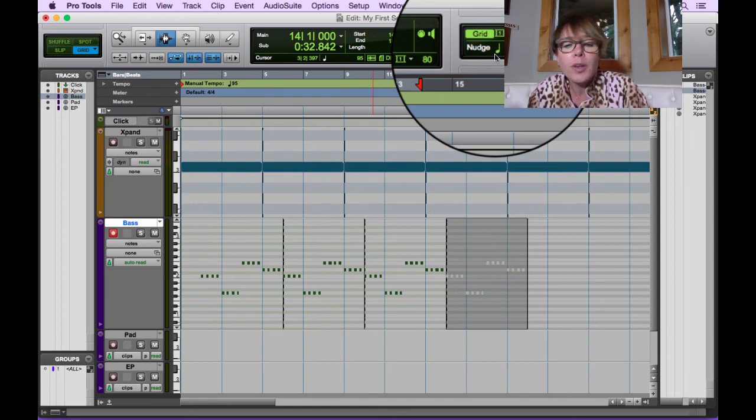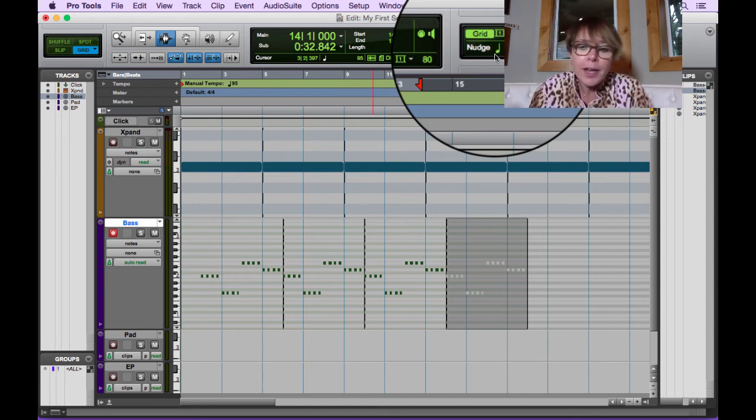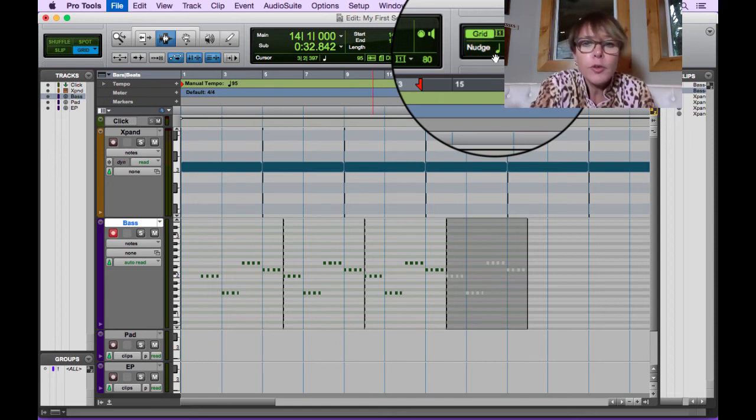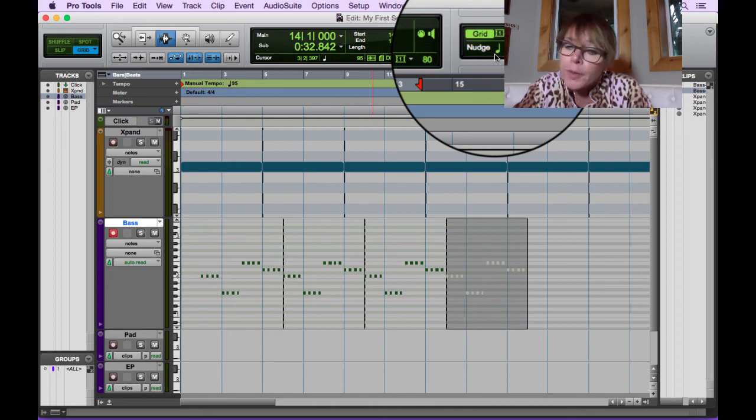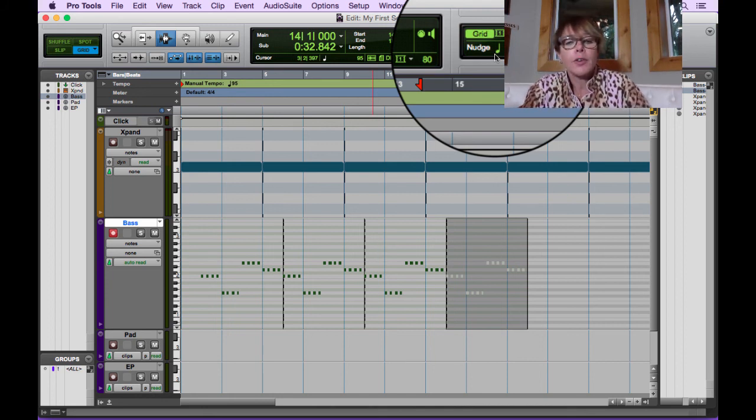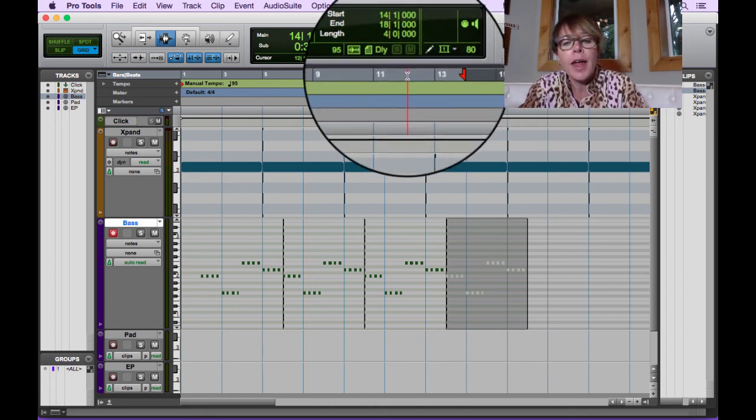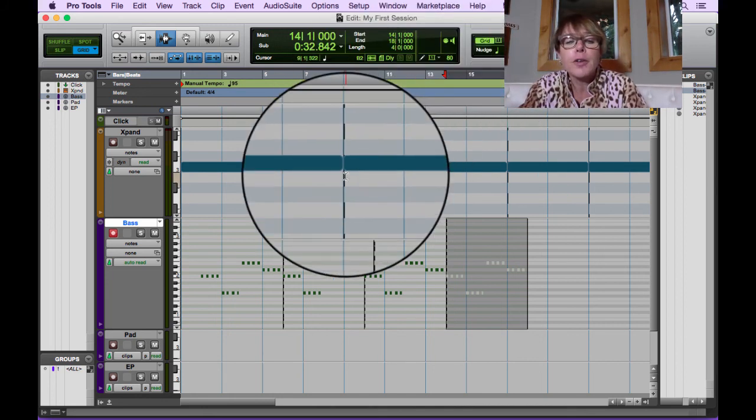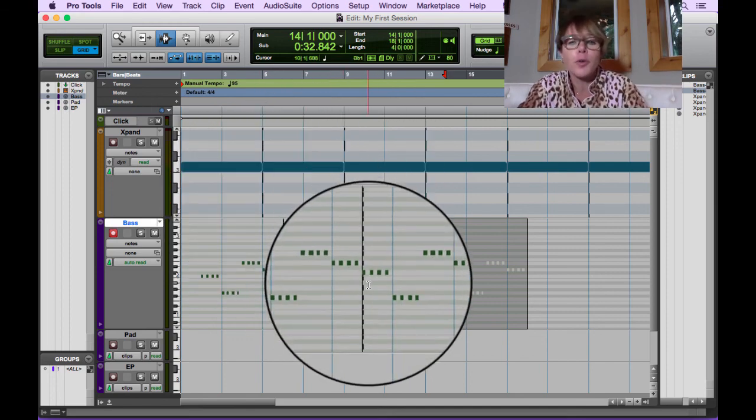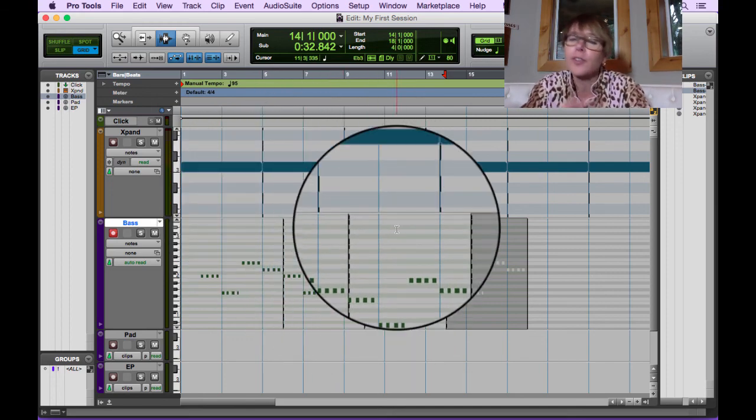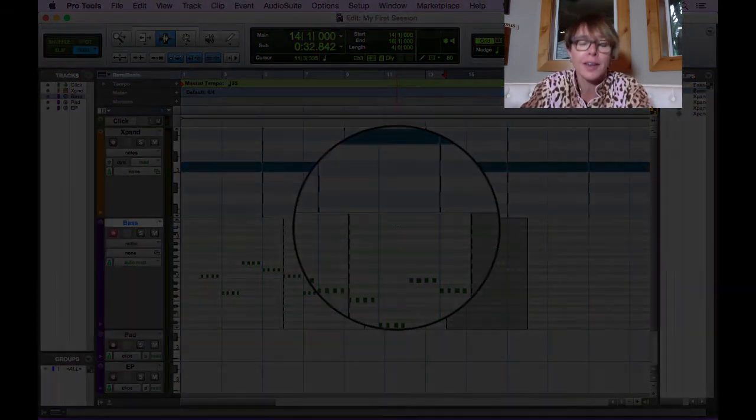So let's stop here. And the next thing we're going to do is we're going to record a keyboard part and we're going to have a little lesson in music theory. For those of you who don't know, it's so easy. So let's move on and let's get going with the new pad part.